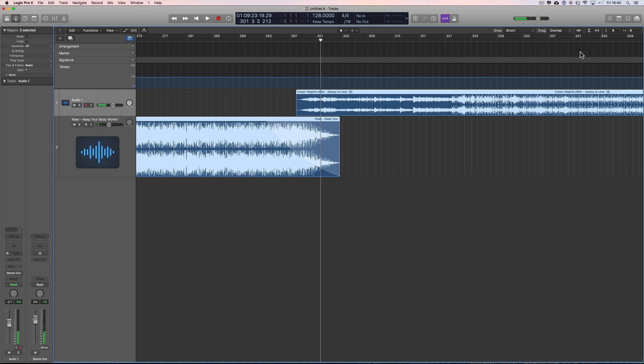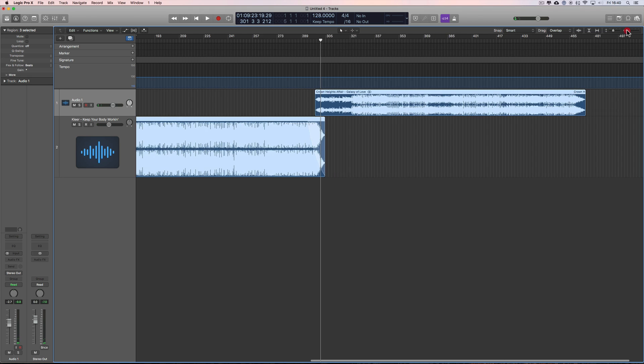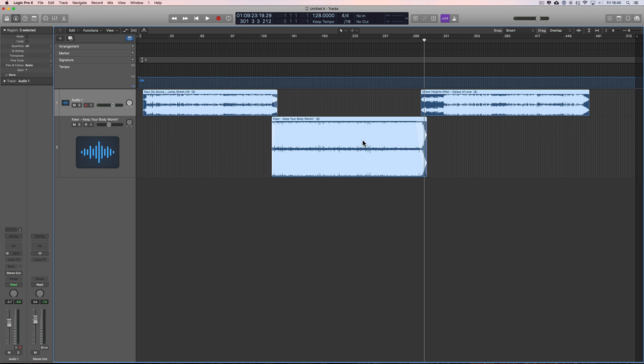There you go — beat matching to make it really easy to put together DJ sets in Logic Pro X using the Smart Tempo feature. That's very useful.